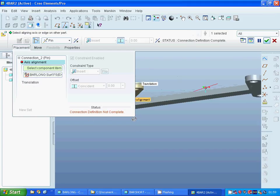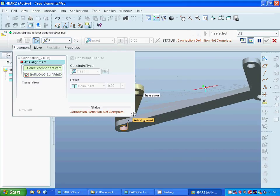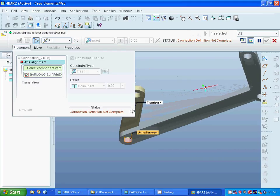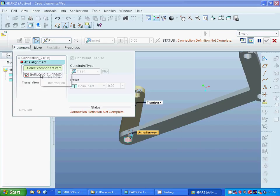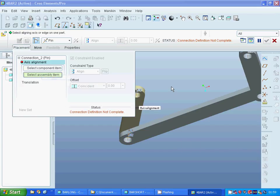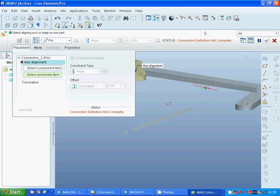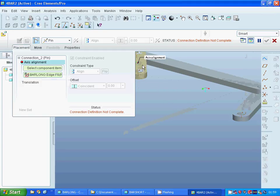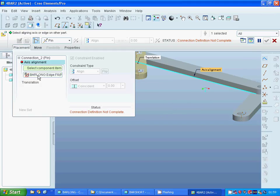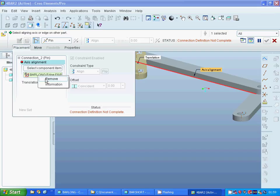I am going to remove both of them and select that face, then remove it as well.